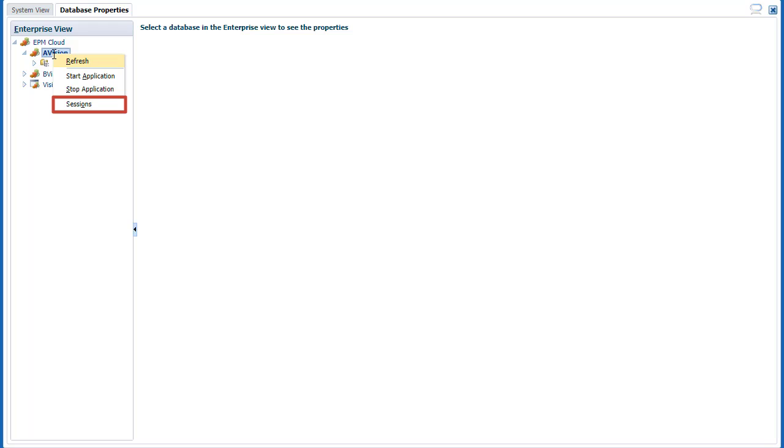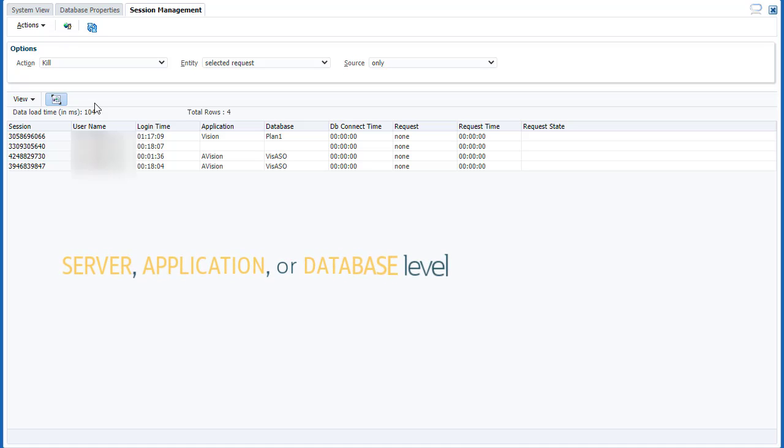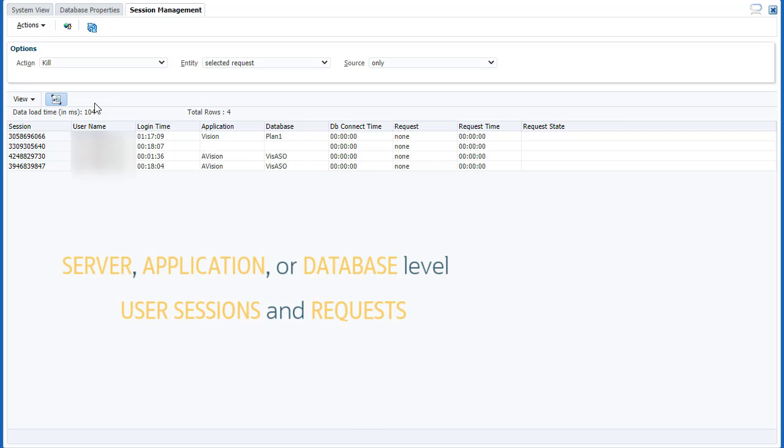Let's take a look at sessions. In Session Management, manage requests at the server, application, or database level, as well as manage user sessions and requests.